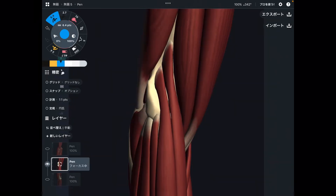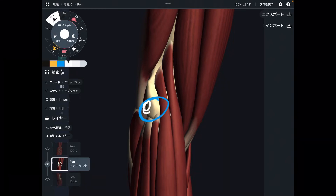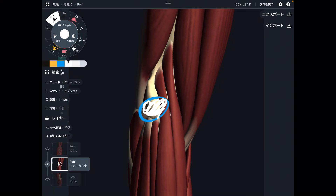This is the lateral view of the elbow. This is the lateral side. This part is the lateral epicondyle. So inflammation around here is lateral epicondylitis. Then what kind of things create lateral epicondylitis?